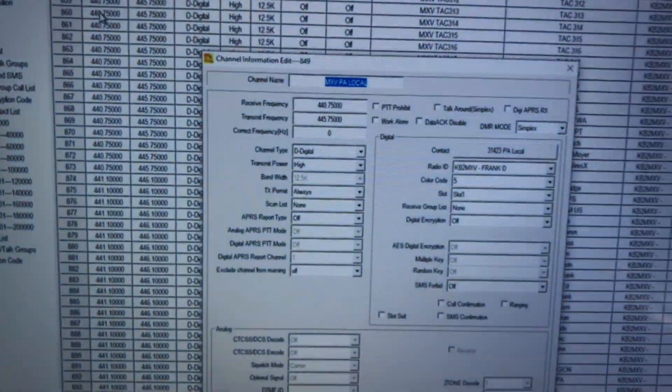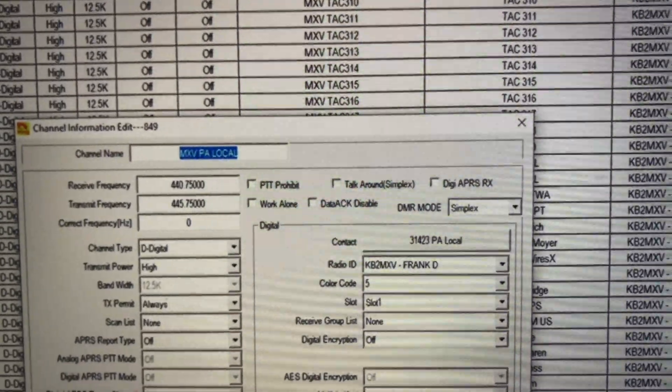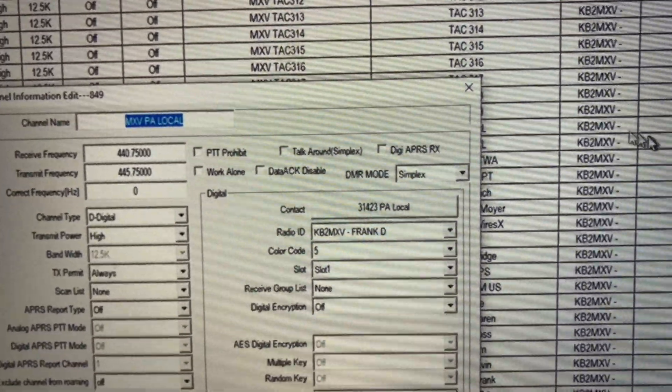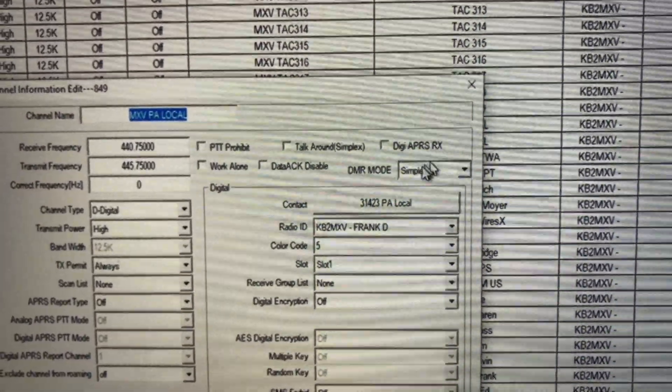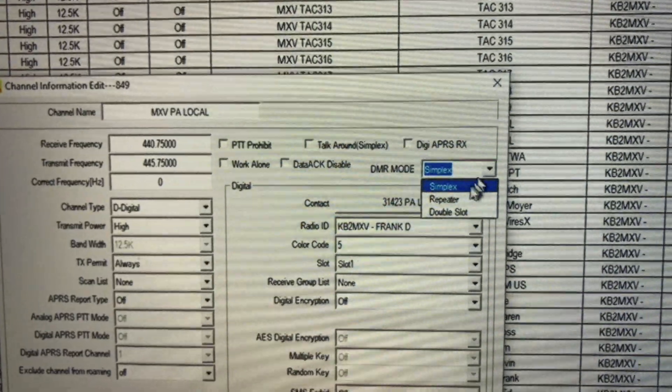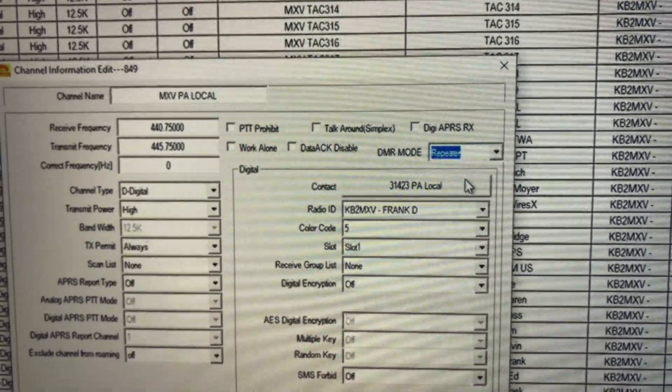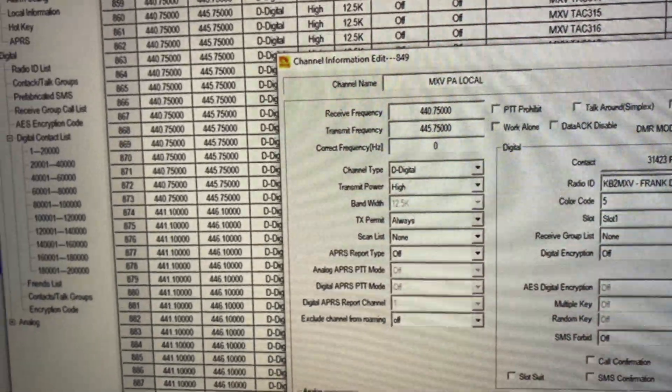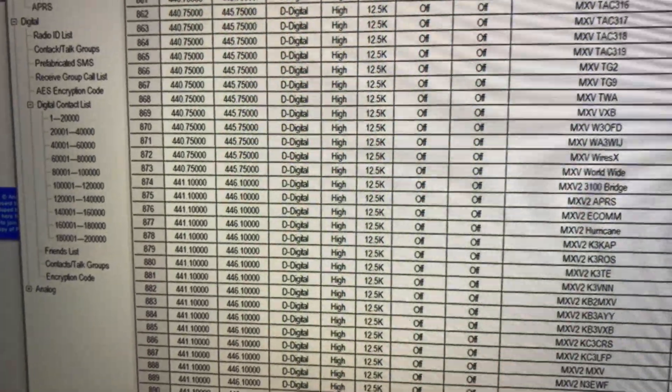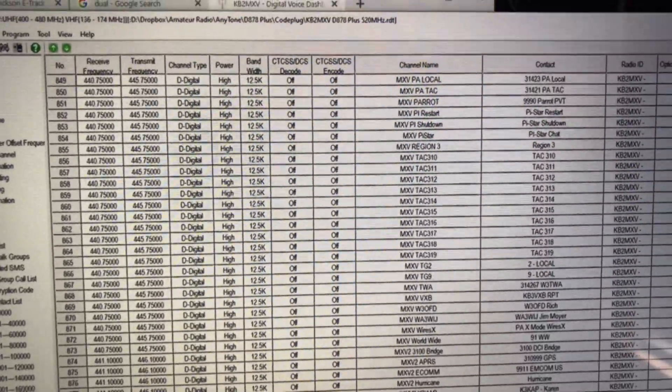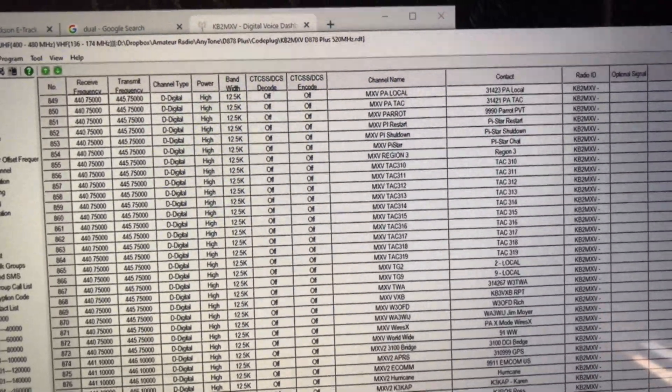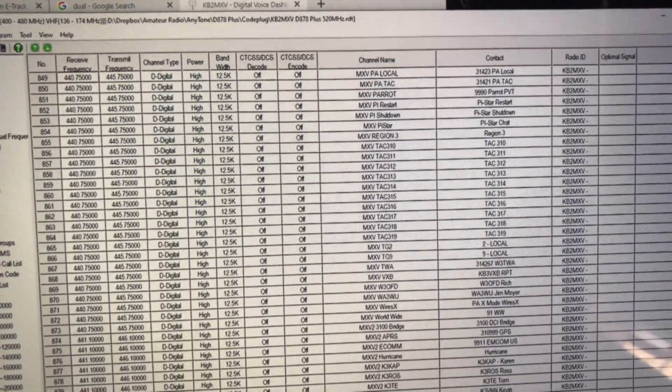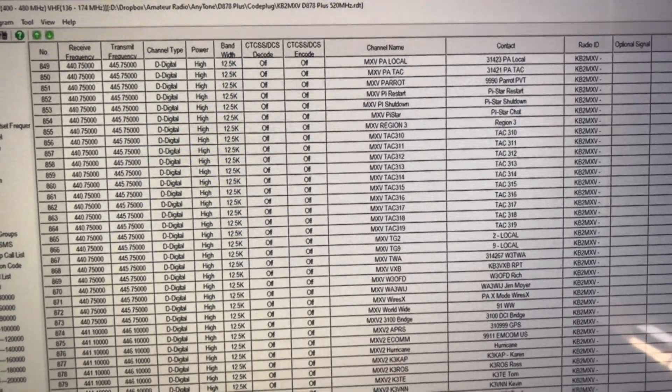Now what I want to do real quick is I'm going to change that original channel from simplex to repeater, and I'm going to hit OK, and I'm going to program that channel back into my radio on repeater mode.